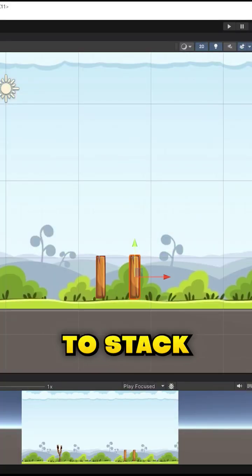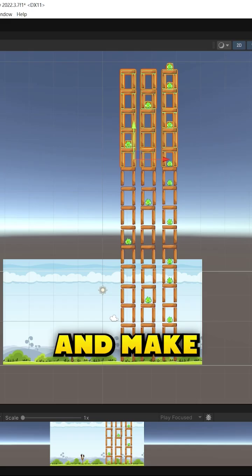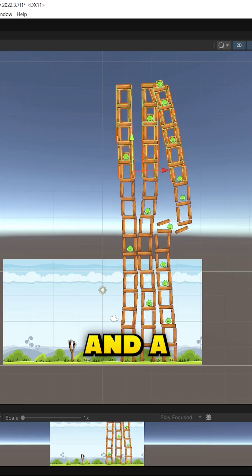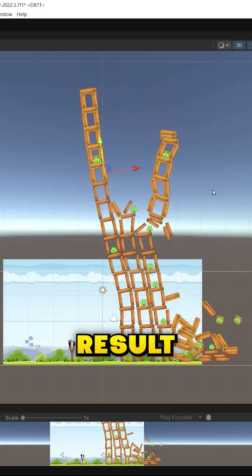some enemies. So I'm going to stack some wood, add some piglets, and make everything have a collider and a rigid body to get this cool result.